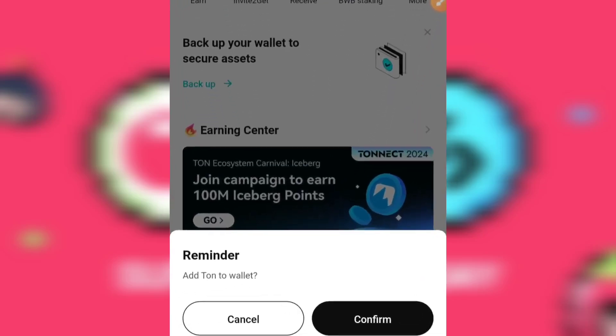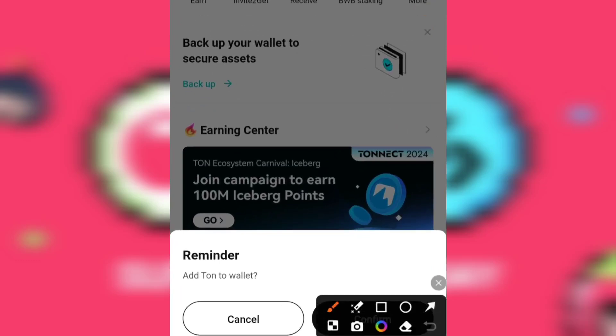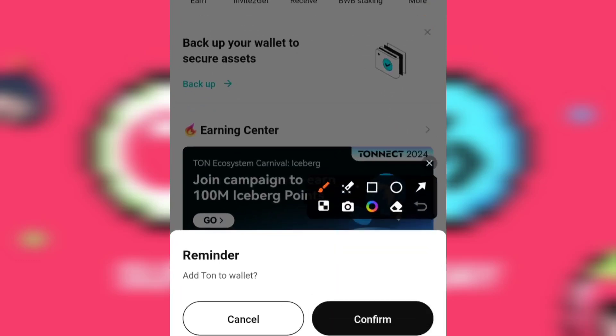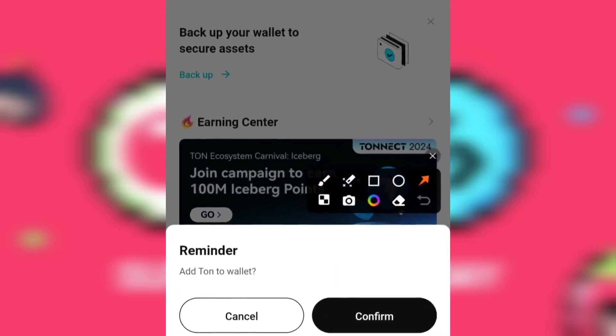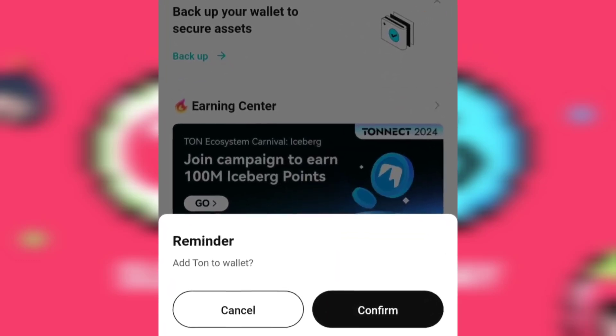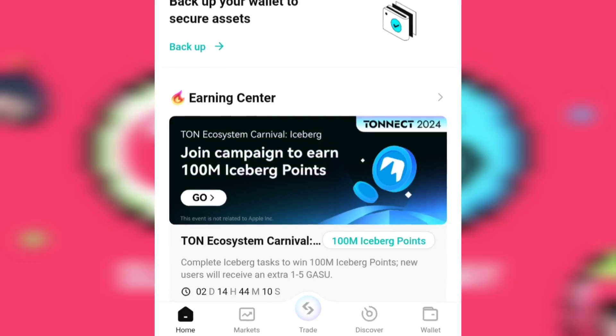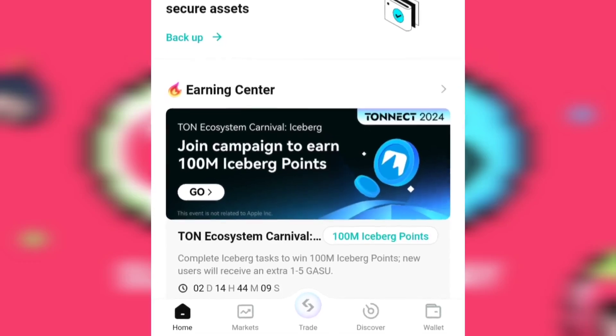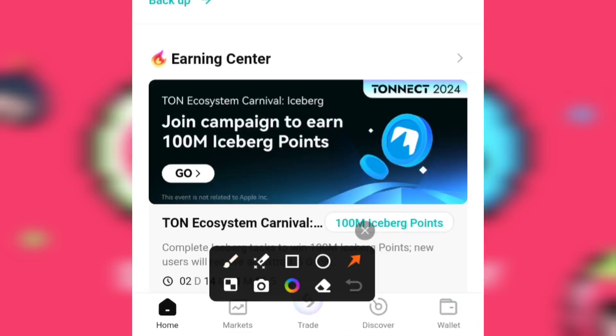Immediately you do this, you're going to be asked to add a TON wallet to your Bitget wallet. You can go ahead and click on Confirm. But if you happen to exit out of this by clicking on Cancel, here is how to find it.